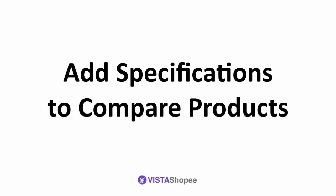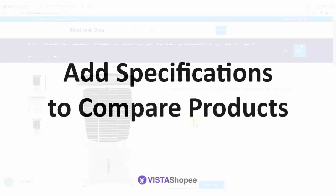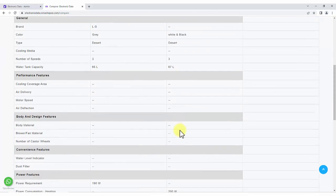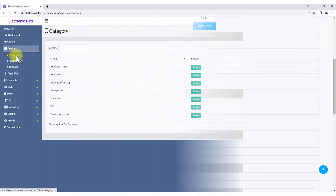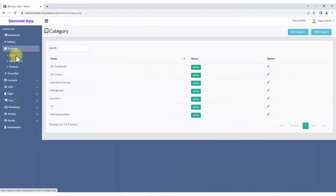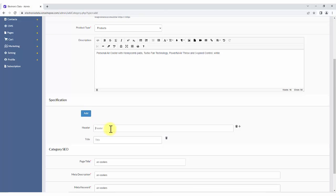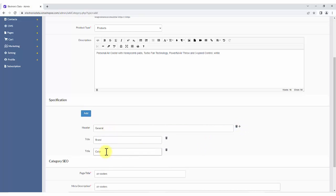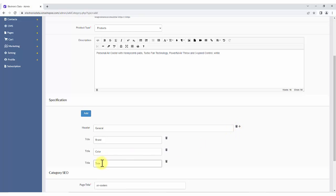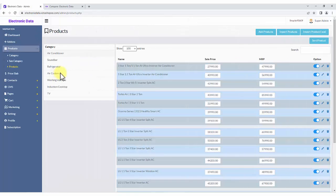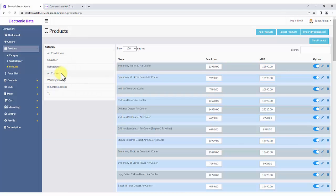Add specifications to compare products. Same category products can be compared through specifications on the website. To add these specifications into the product, first add the specification fields in the same category. Multiple fields can be added under a category.